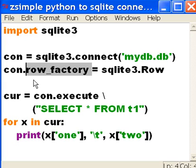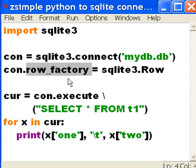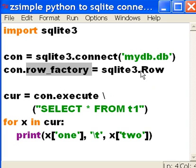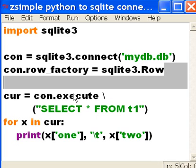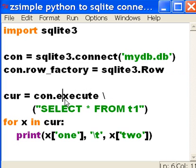What does the row factory do? It allows you to be able to access and reference the field names from within each record, each row. Okie dokie, that sounds good.